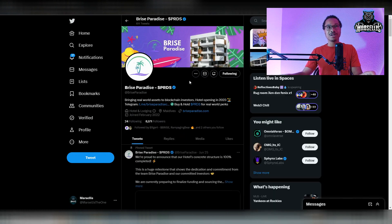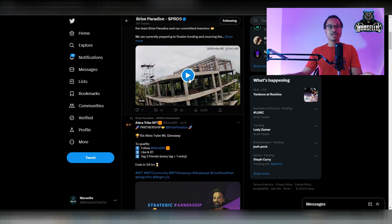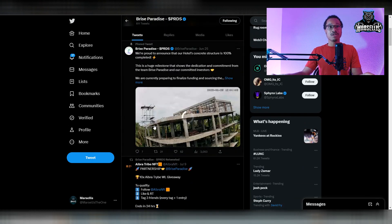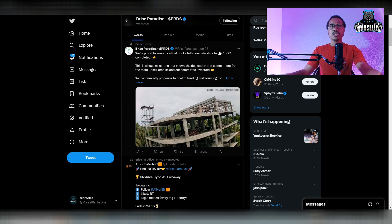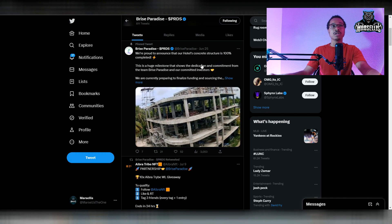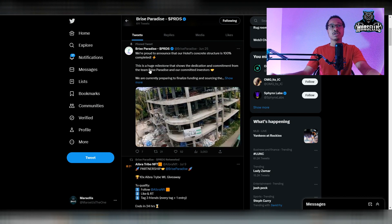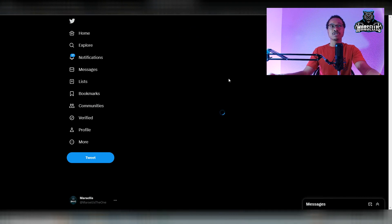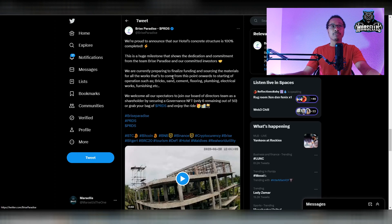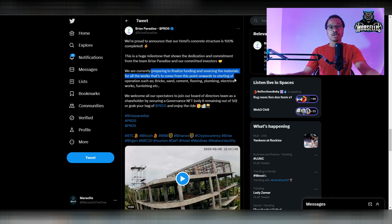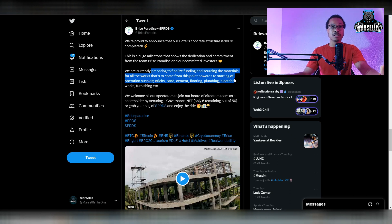It takes a while to develop a hotel. This was released on June 25th, and they said they are proud to announce that their hotel's concrete structure is 100% completed. This is a huge milestone that shows the dedication and commitment from the Bryce Paradise team and committed investors. They said they're currently preparing to finalize funding and sourcing the materials. You got to remember, this is inside the Maldives. It's a pretty far way to send materials out there and it costs a lot to ship materials out there as well.